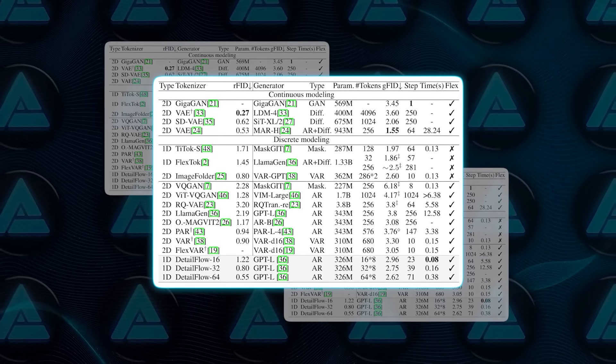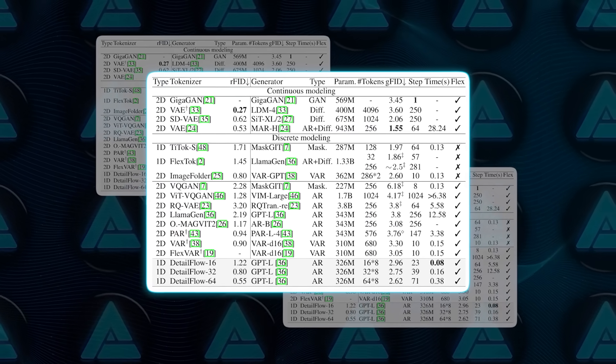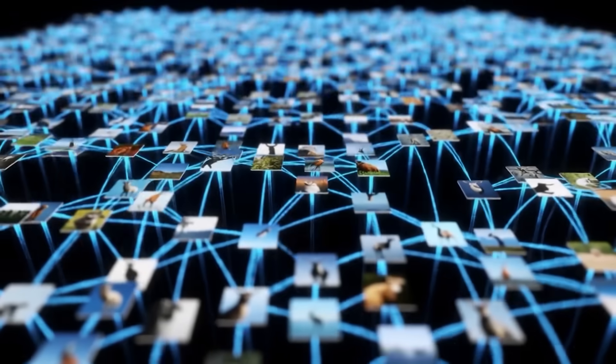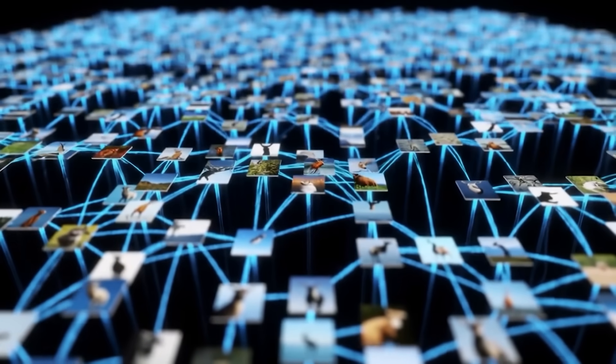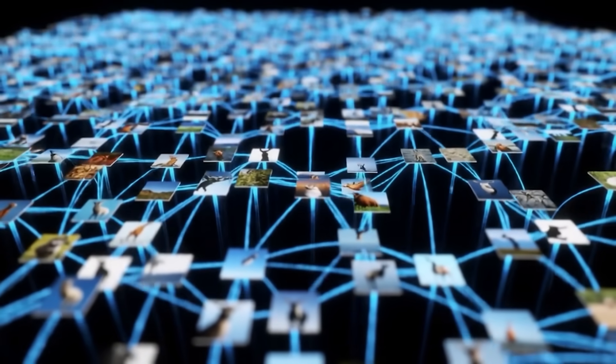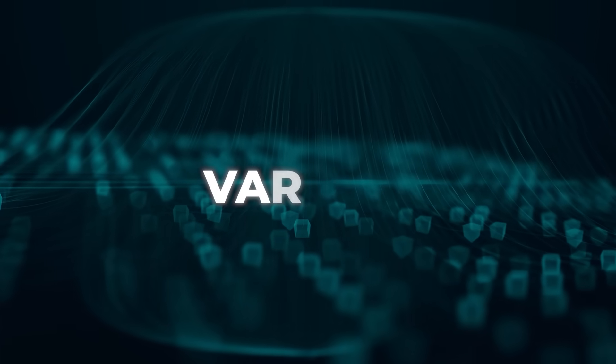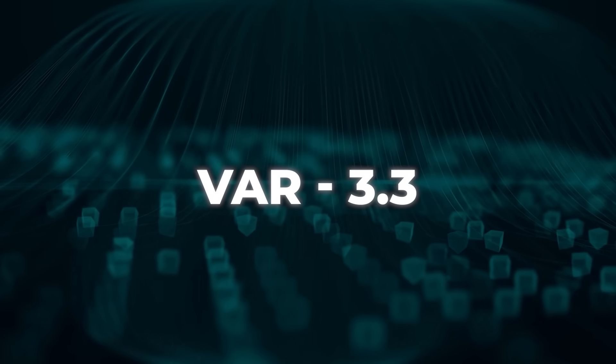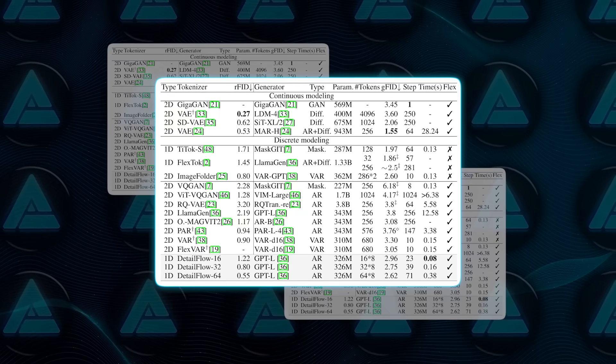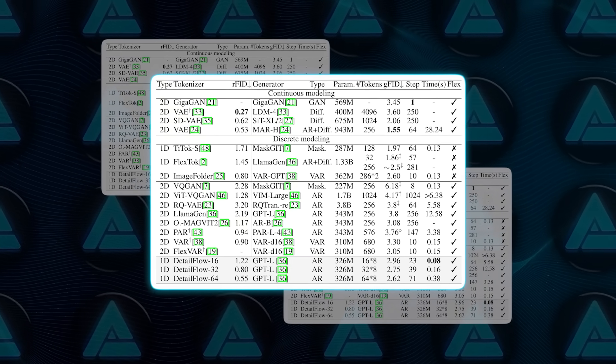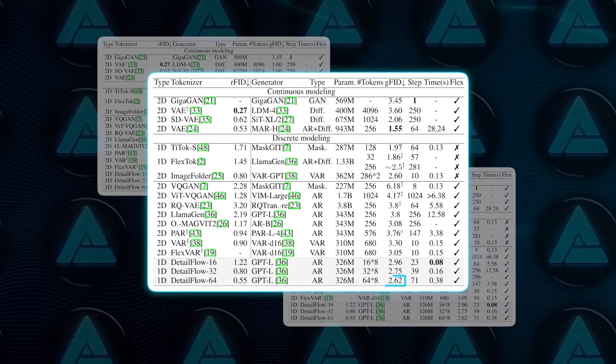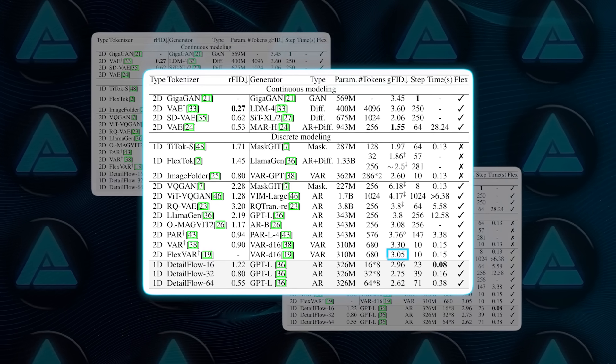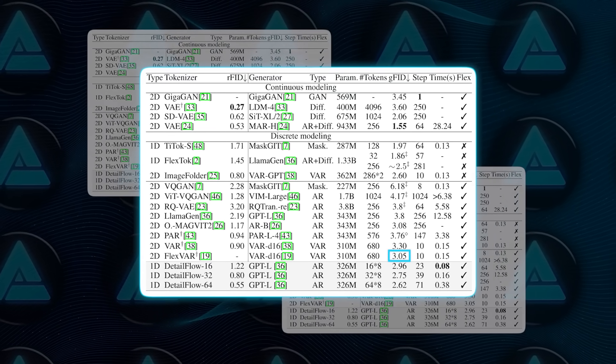Measured on ImageNet, that earns a GFID of 2.96. In the weird world of FID scores, lower means the fake looks more like the real photo set, so beating VAR's 3.3 while using less than one-fifth the tokens is a genuine mic drop. Dial the target resolution up and let Detail Flow run to 512 tokens, and it hits 2.62. FlexVAR's 3.05 suddenly looks pretty middle-of-the-pack.